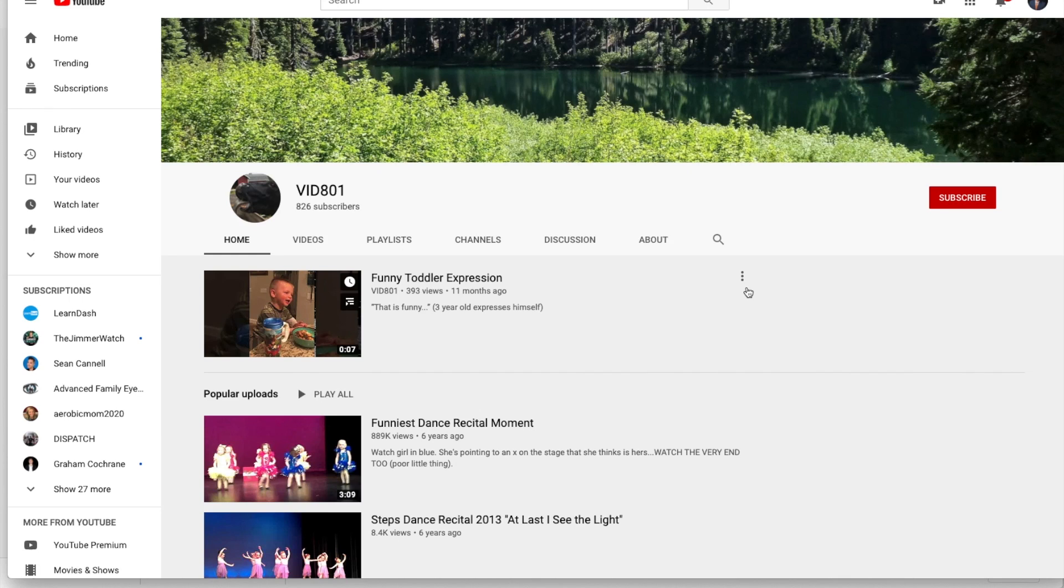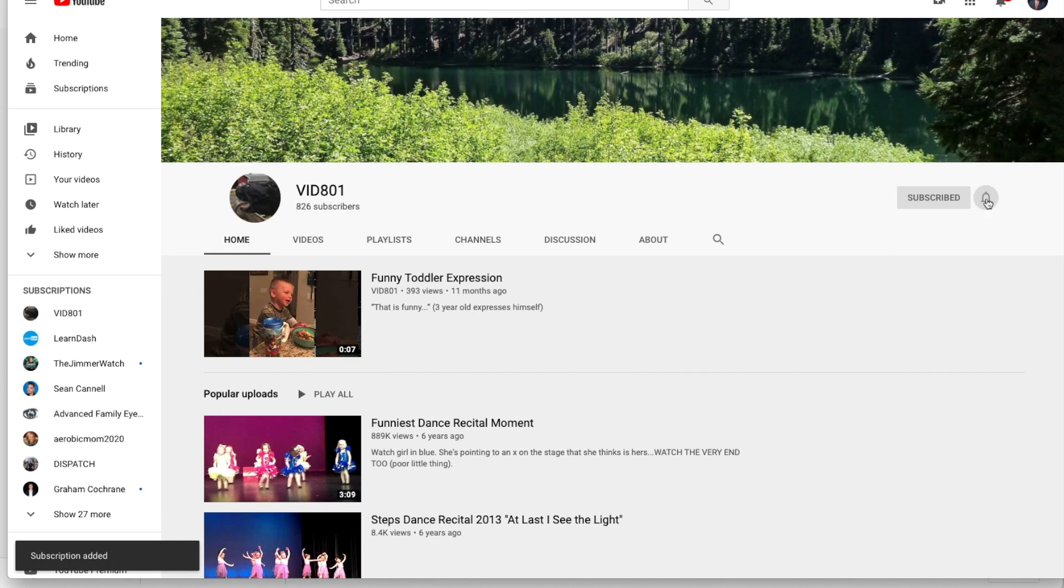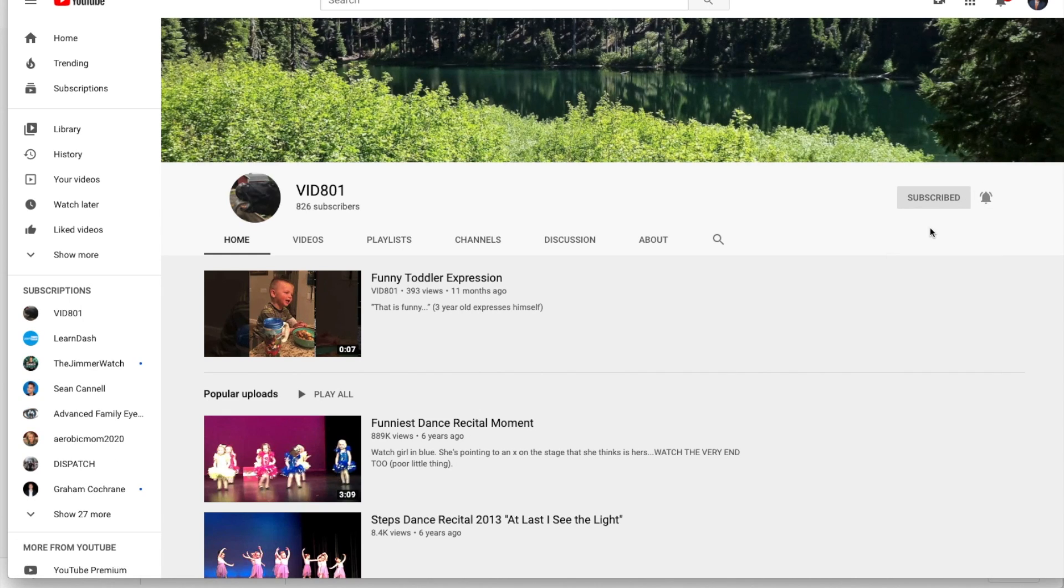Thanks for watching this tutorial today. If you liked it, please go to my channel, click Subscribe, and also turn on notifications so you get all the notifications as we have more tutorials like this coming out. Thanks again.